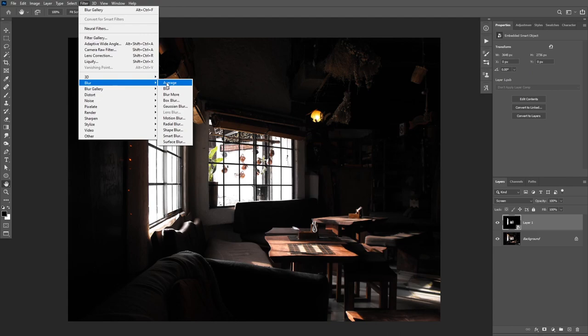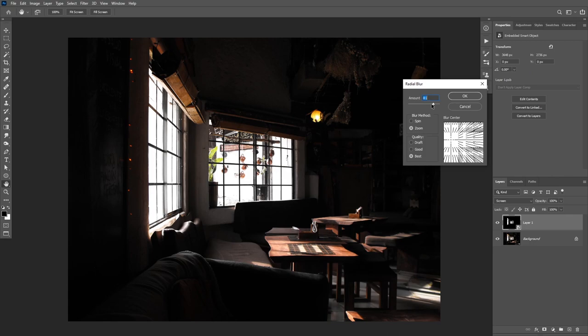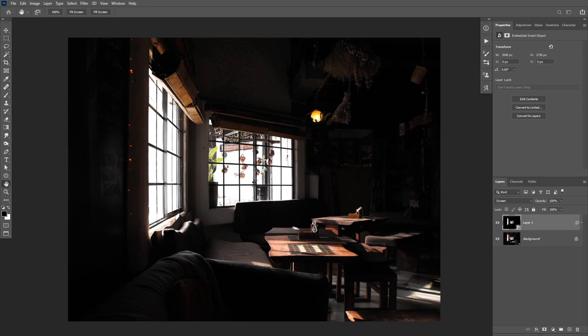Now I'm going to go to Filter, then Blur, then Radial Blur. This is the filter that's going to achieve the sun rays effect. You can choose the amount of blur using this slider — I'm going to increase it all the way to 100. This filter can be a little slow, so you may want to set the quality to Good or Draft. Lastly, you can click and drag here to set the blur center. I'm going to move this point a little bit to the left and to the top, then click OK.